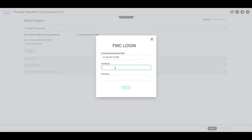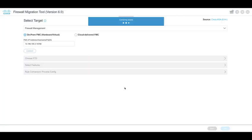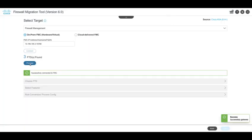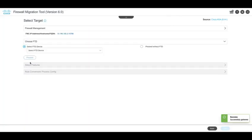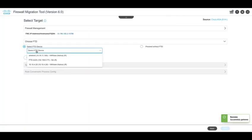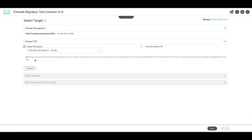Enter the target FMC address and its credentials. Following this, the tool will display the list of FTD devices that are onboarded onto the FMC.